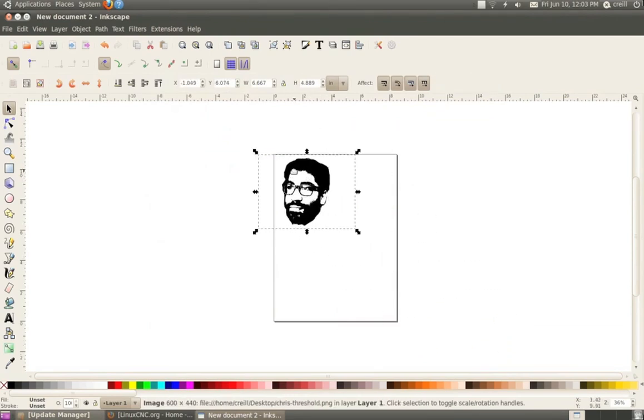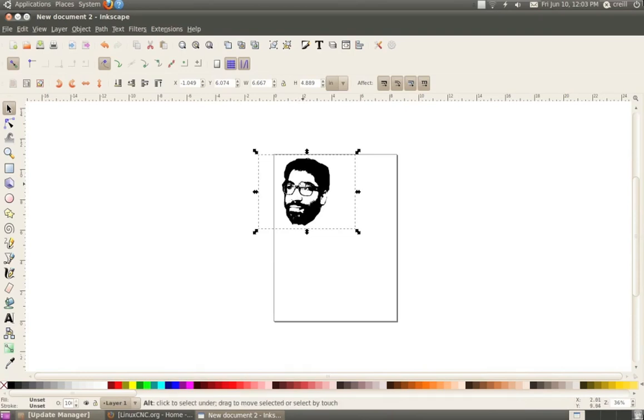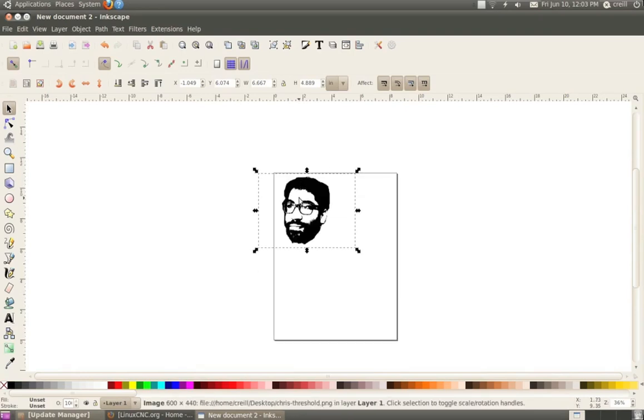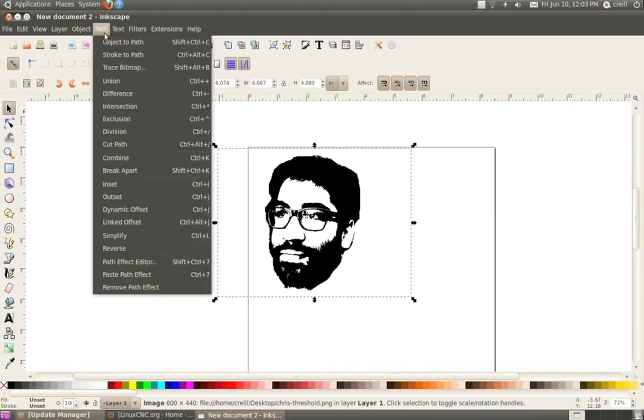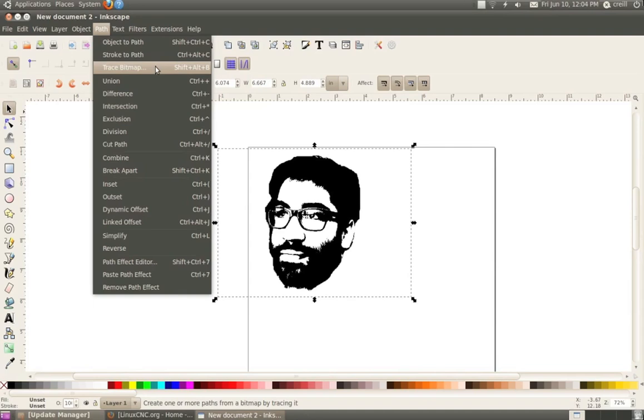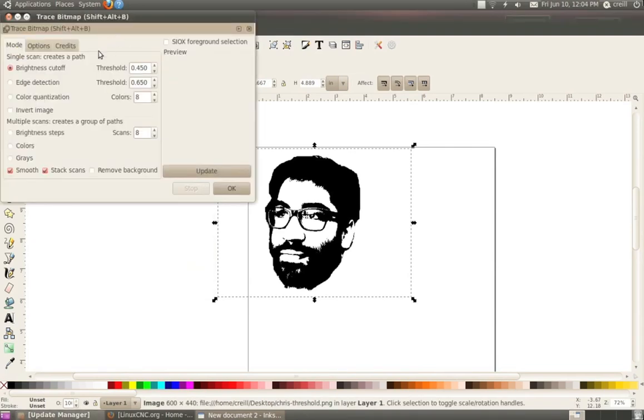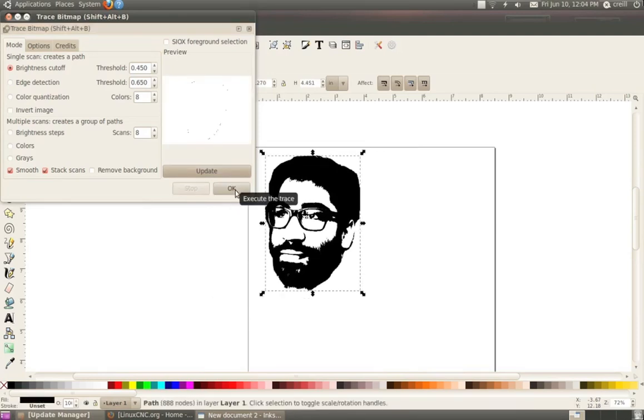And right now, this is a raster image. So it's actually made up of pixels. And what I need to do is convert it into a vector. So it's basically made out of mathematical lines. And there's a great function in Inkscape I can do that with. Up here under the path menu, I can do trace bitmap. If you're familiar with Illustrator, this is a little bit similar to LiveTrace. And I'm just going to use the default options here and click OK.